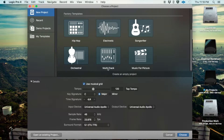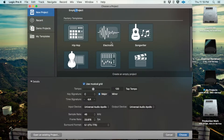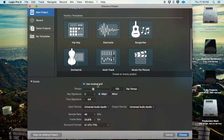These templates have been pre-configured by Apple based on the style of music that's going to be created, and they've given them proper names accordingly. Beneath that, you have a bunch of other details.